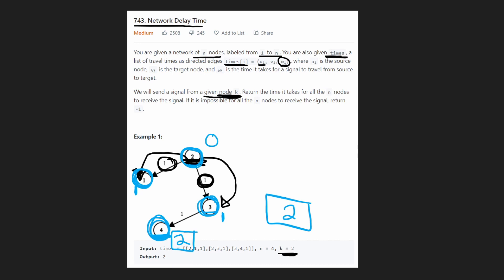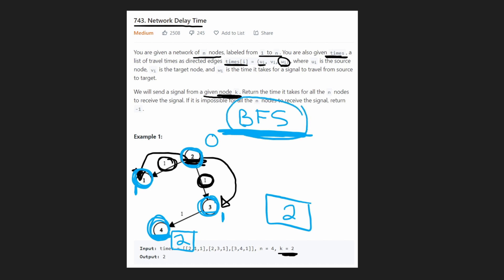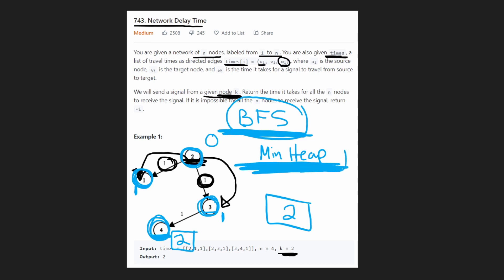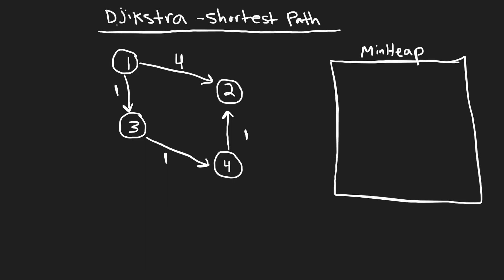From that example, you might be able to tell that Dijkstra's algorithm is actually a breadth-first search algorithm. But the key difference from regular BFS is that this algorithm uses a minimum heap, also known as a priority queue. We're gonna need this data structure. It's not super common, but it is needed for this graph algorithm. After this overview, we'll jump into the code.